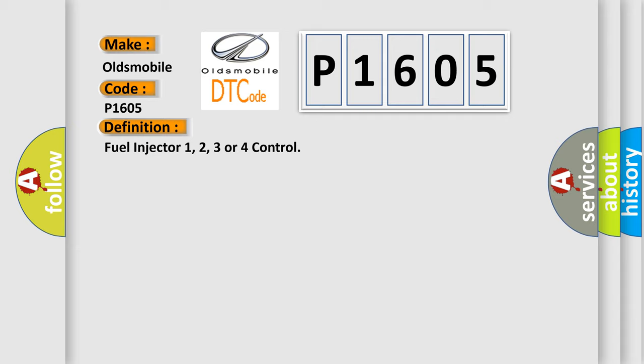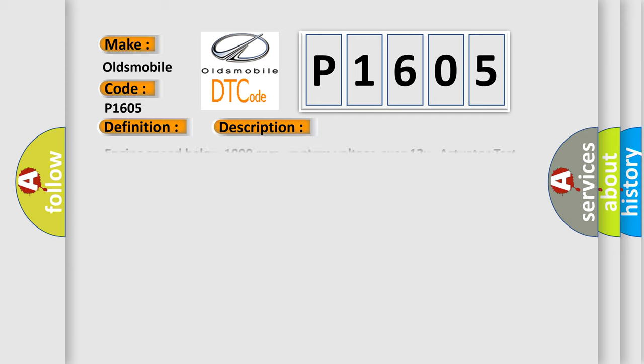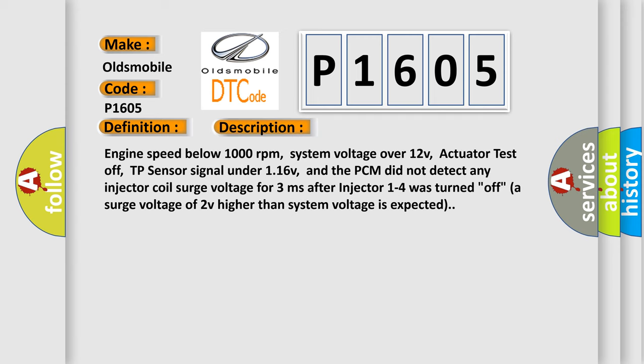And now this is a short description of this DTC code. Engine speed below 1000 revolutions per minute, system voltage over 12V, actuator test off, TP sensor signal under 116V, and the PCM did not detect any injector coil surge voltage for 3 milliseconds after injector 1 to 4 was turned off. A surge voltage of 2V higher than system voltage is expected.